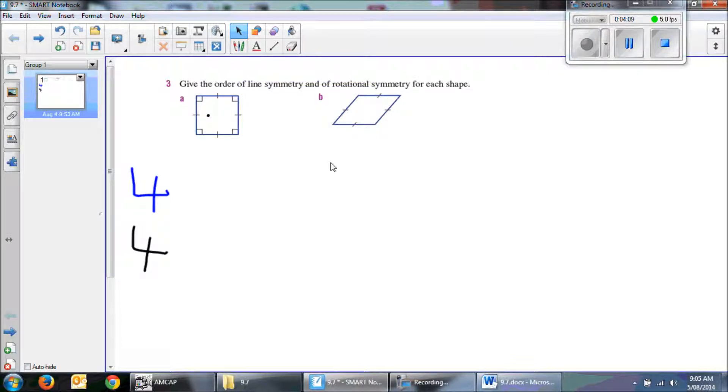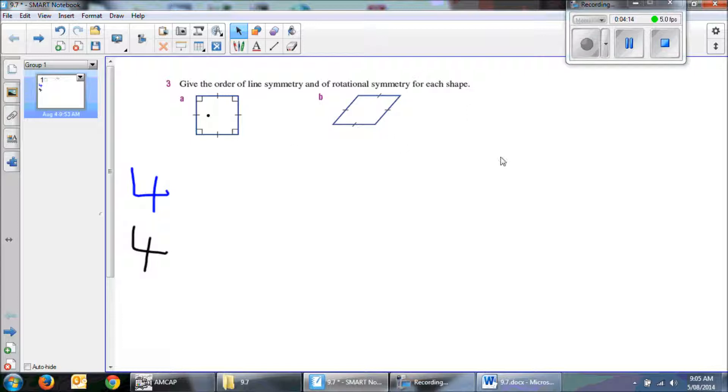So if you're having trouble with it, just grab a piece of paper and a pair of scissors, cut these shapes out, and have a play around with it, hands on, and then that way you will be able to see the order of line symmetry and also the rotational symmetry.